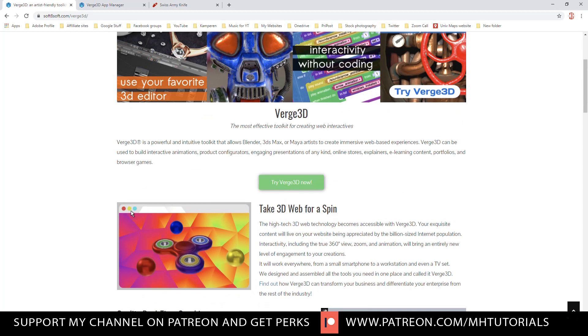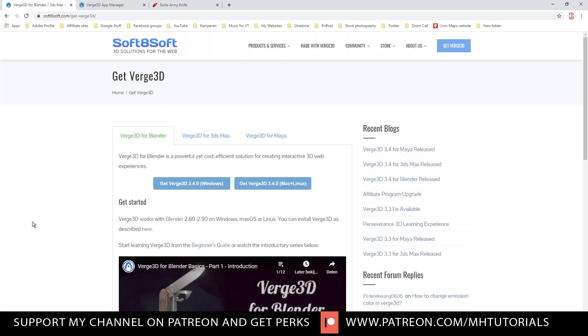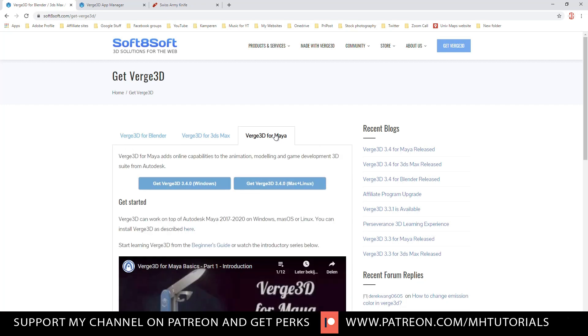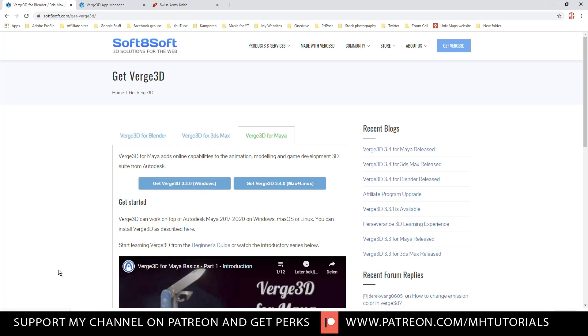So anyway, try Verge 3D now. So if you click on that, you're going to choose what you want. Blender, 3ds Max or Maya. We're going to choose Maya. We're going to get Maya for a Windows machine because that's what I have. I'll click on that. It's going to start downloading.